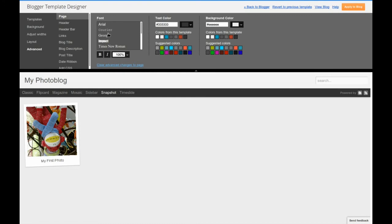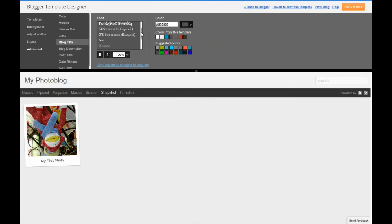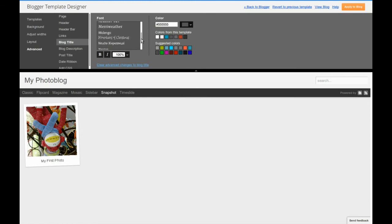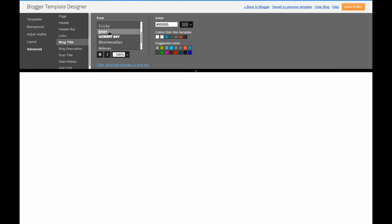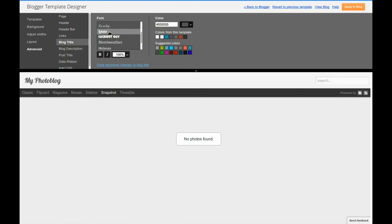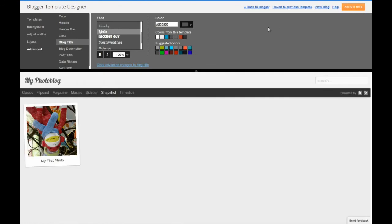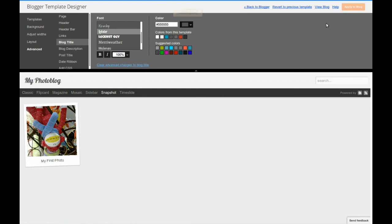Clicking advance will allow you to set the fonts. I recommend you play around with the fonts and see which ones are going to work with your browser. Once you are completed, click apply to blog and click back to blogger or view blog.